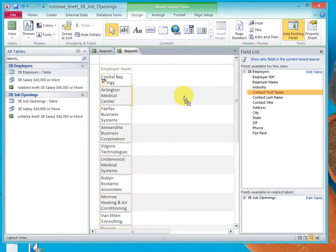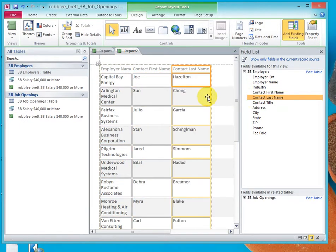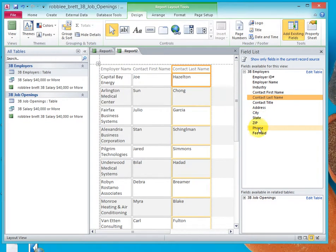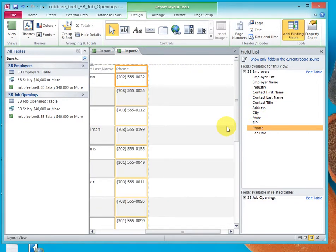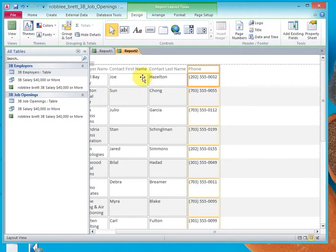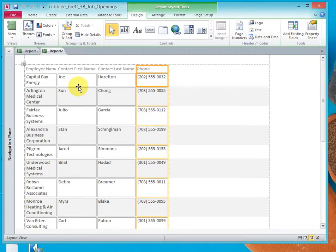Click and drag Contact First Name, Contact Last Name, and Phone Number. Then close the field list box, close the navigation pane, and now we can see what our report looks like at the moment.